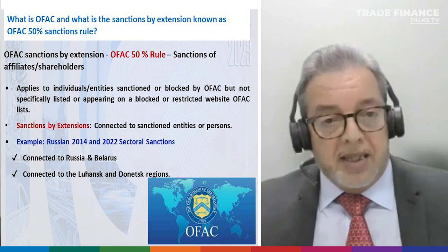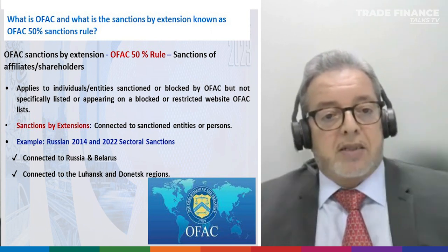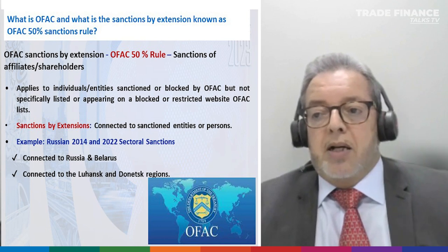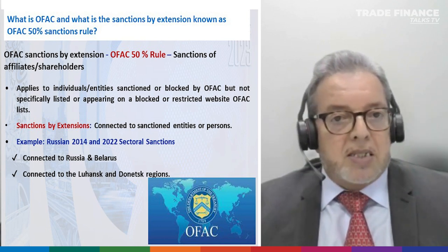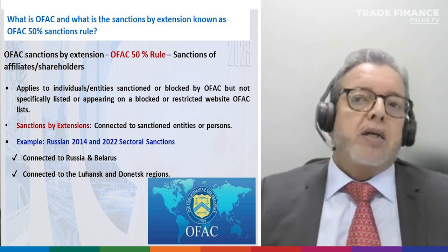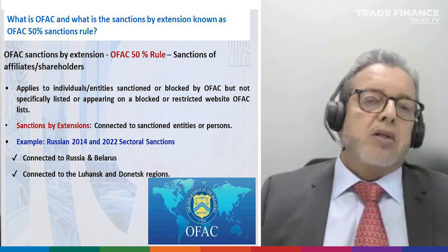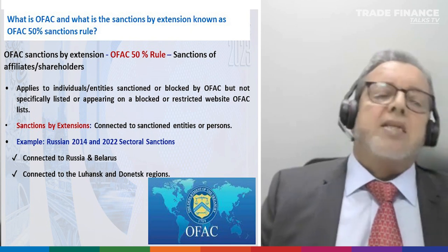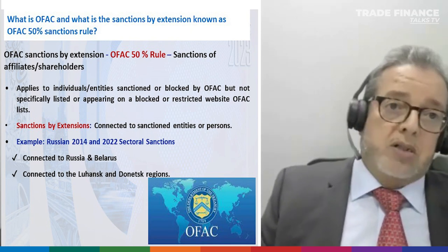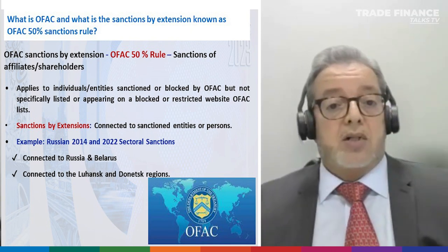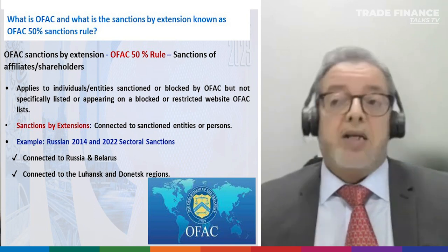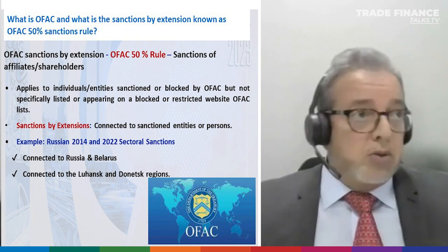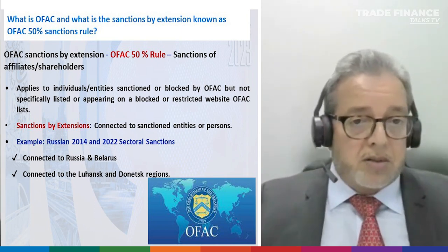This creates a lot of difficulty for anti-money laundering and compliance teams worldwide. When we talk about sanctions, we are saying there is not only direct sanctions — there is sanction by extension. And the sanction by extension is more of a headache than the direct one, because at least with direct sanctions you can download the list and see who is sanctioned.